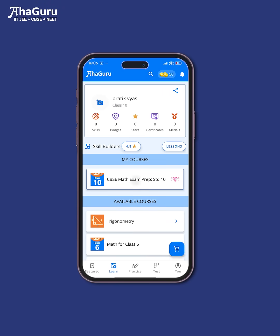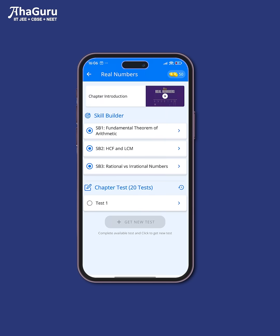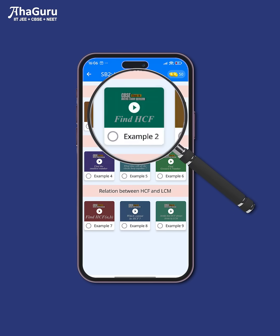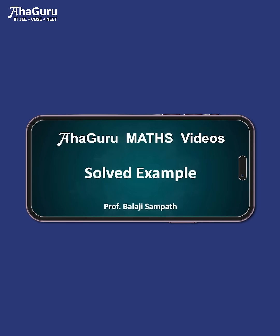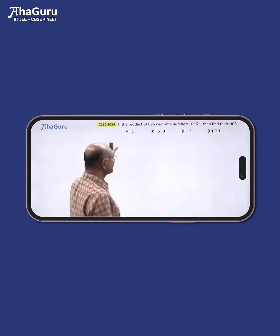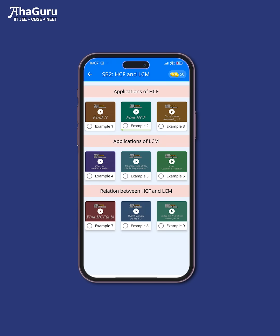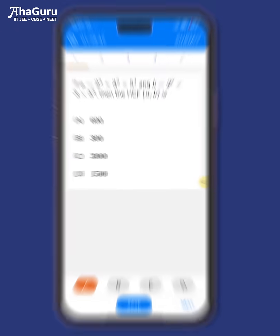That's why we have designed this class 10 math revision course very, very differently. Each chapter is broken down into all the different problem types very clearly. And for each type, I have done three solved examples, all past board questions. And for each of these solved examples, I have given you very clear explanations showing you how to approach the problem starting from the concept and what formulas to use. And after you go through these solved examples, there are 20 chapter level tests that you must go through that will help you check your understanding and your application.